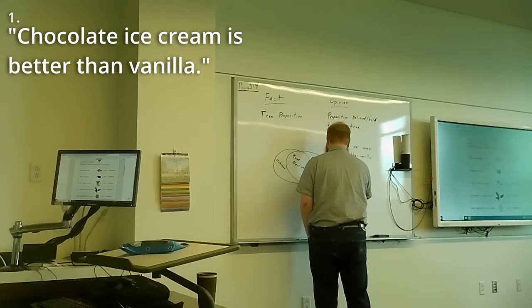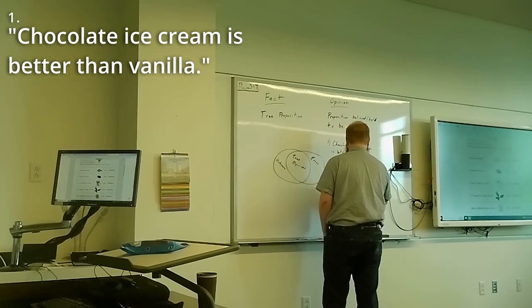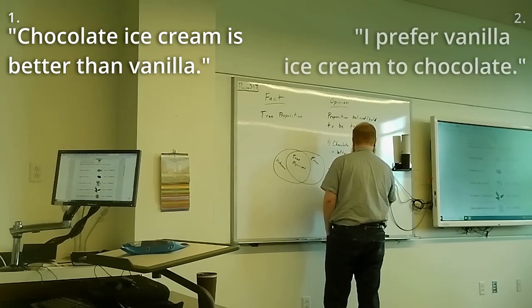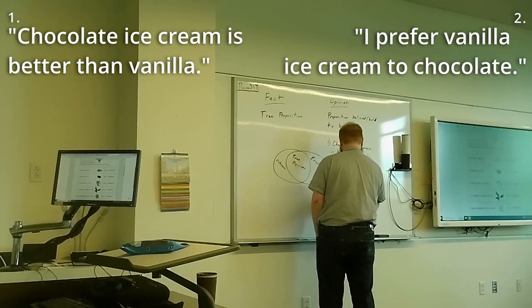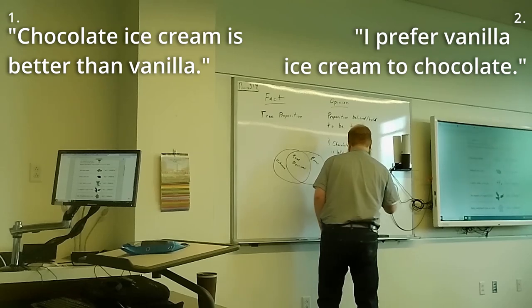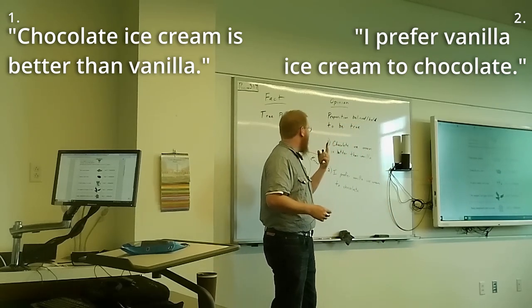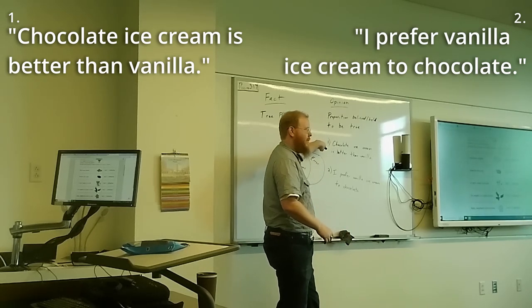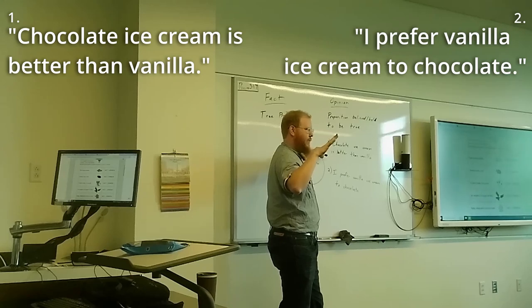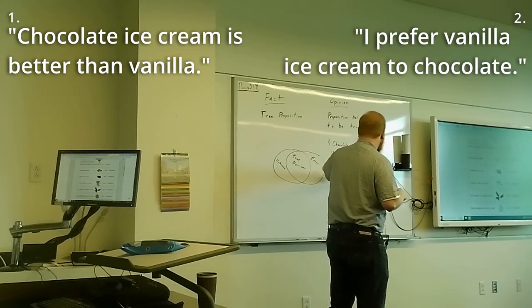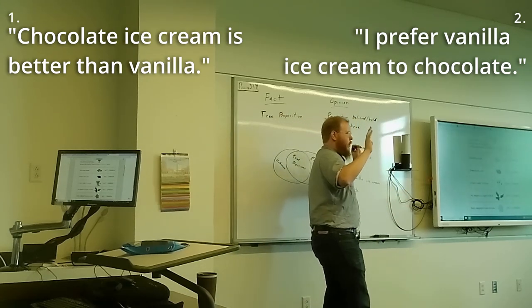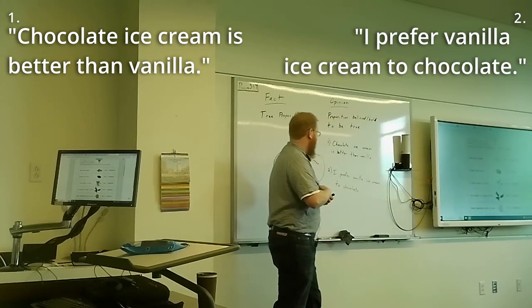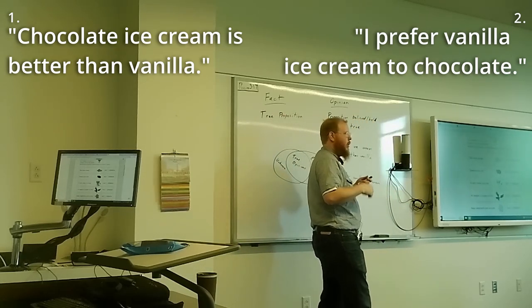With me so far? Or maybe very against me so far? Either way, we get it. Statement two: I prefer vanilla ice cream to chocolate. So first things first. How many of you agree with statement number one? Chocolate ice cream is better than vanilla. Raise your hand if you agree. Okay, a few of you. How many of you agree with statement number two? I prefer vanilla ice cream to chocolate. How many of you agree? All right, cool. So with respect to statement number two specifically, why do you agree? Those of you who agree with statement number two, I prefer vanilla ice cream to chocolate. Why? Tell me why you agree.